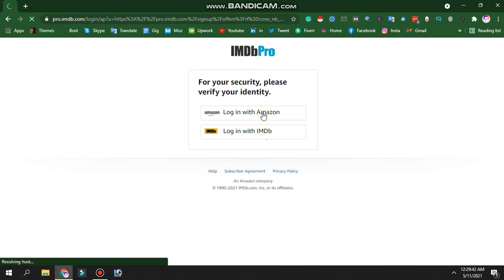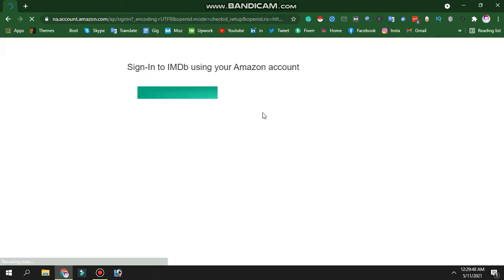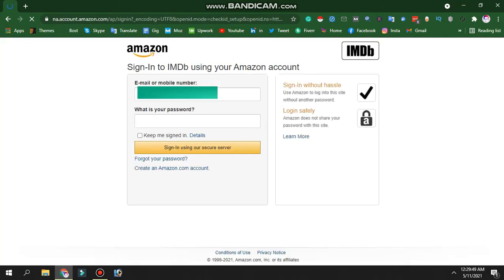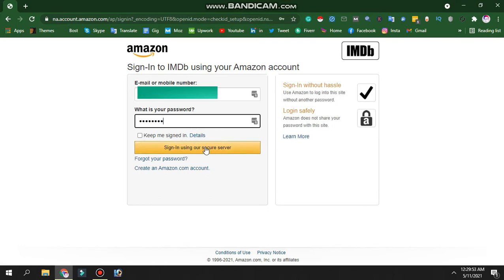Log in with your Amazon account. Then click on Amazon and IMDB Pro. Then click on MasterCard.